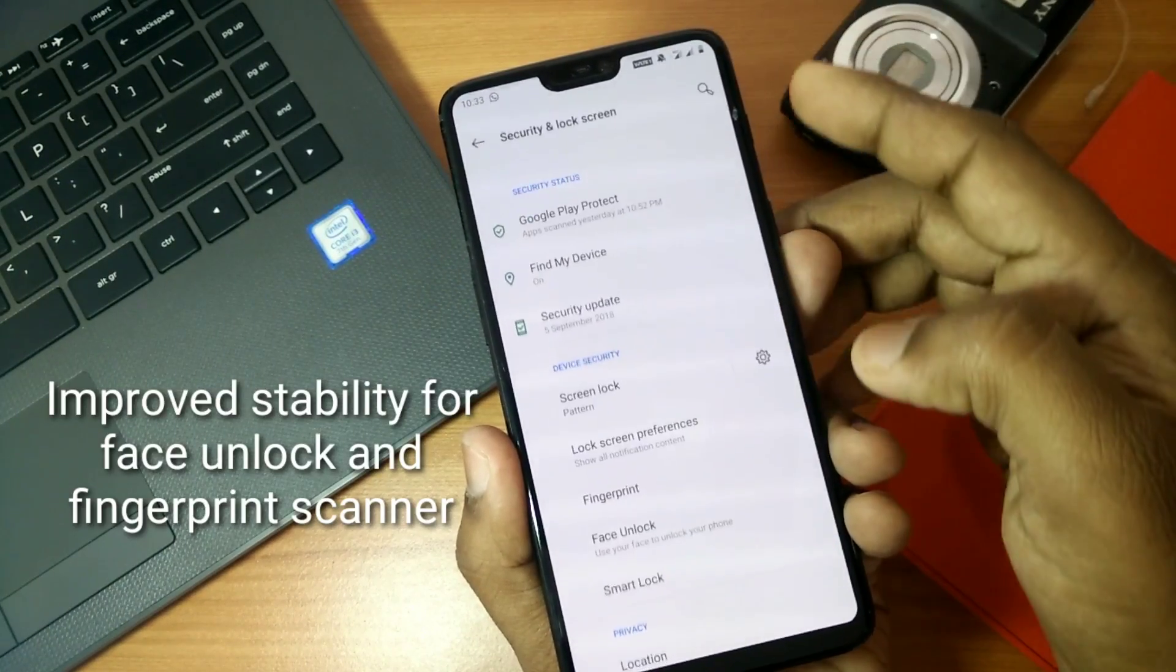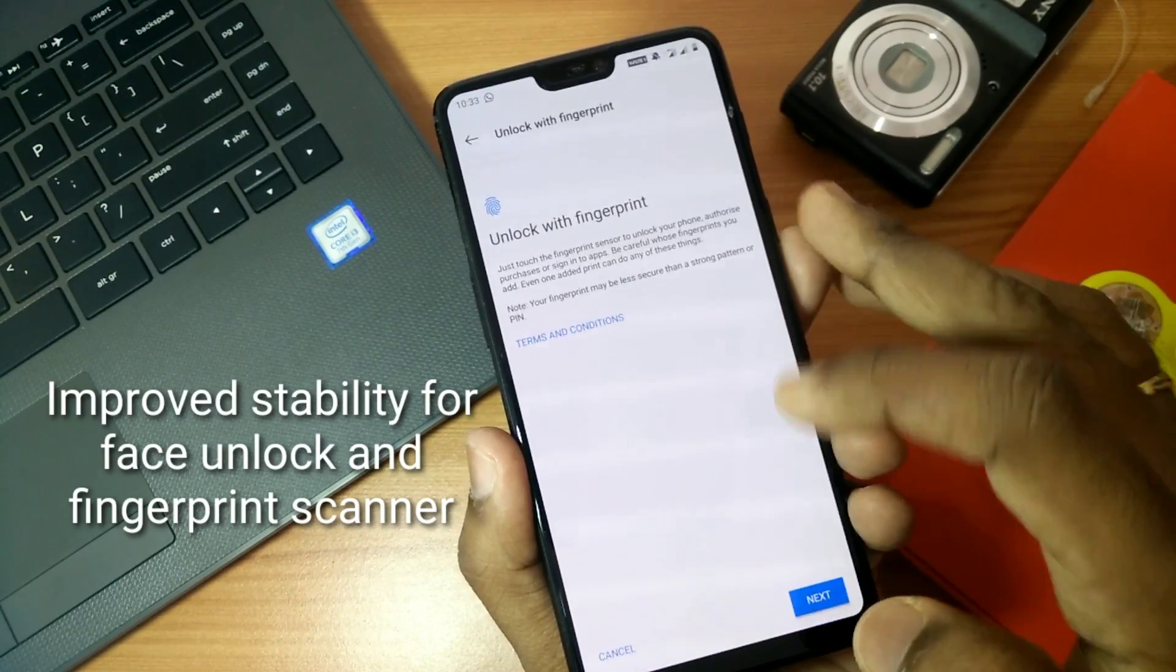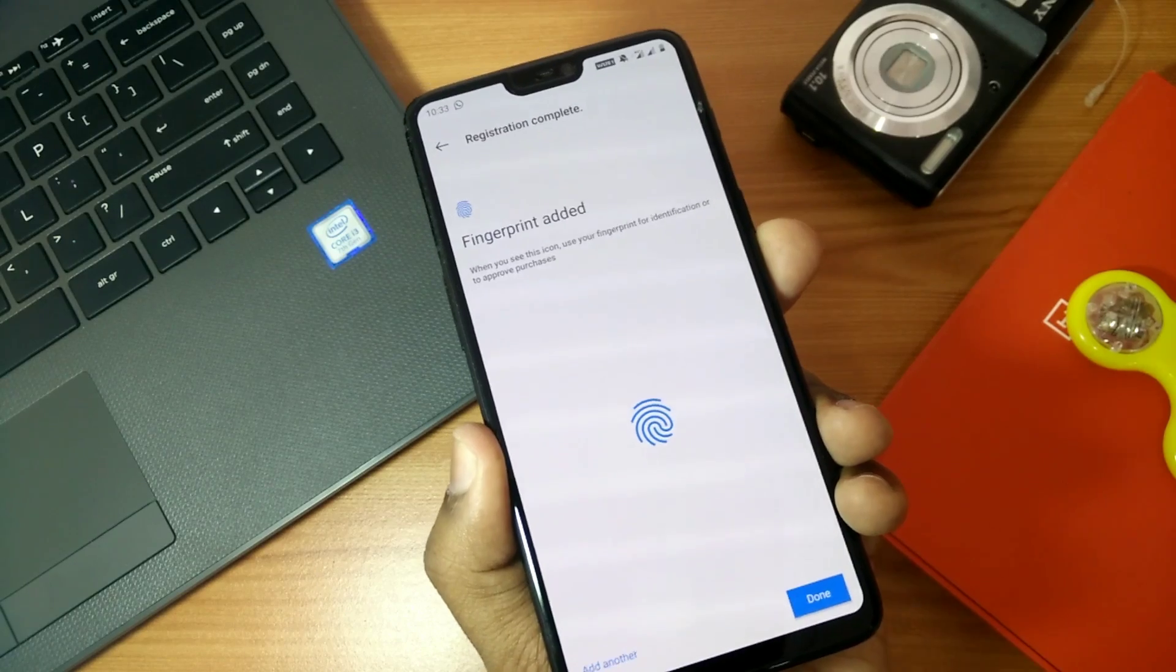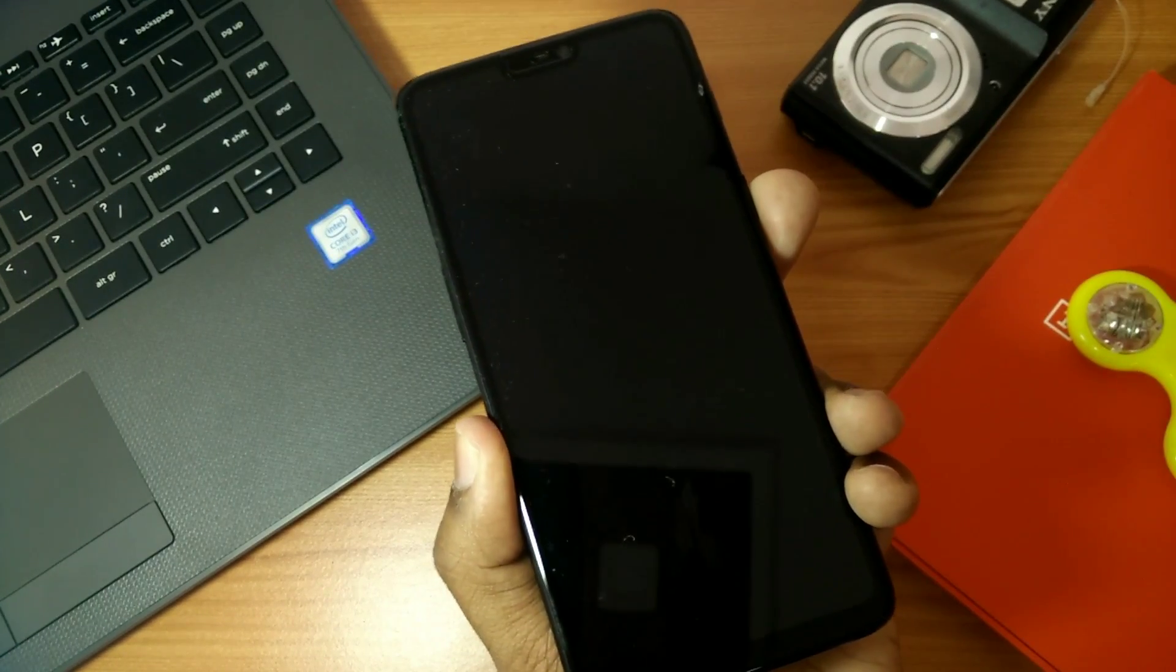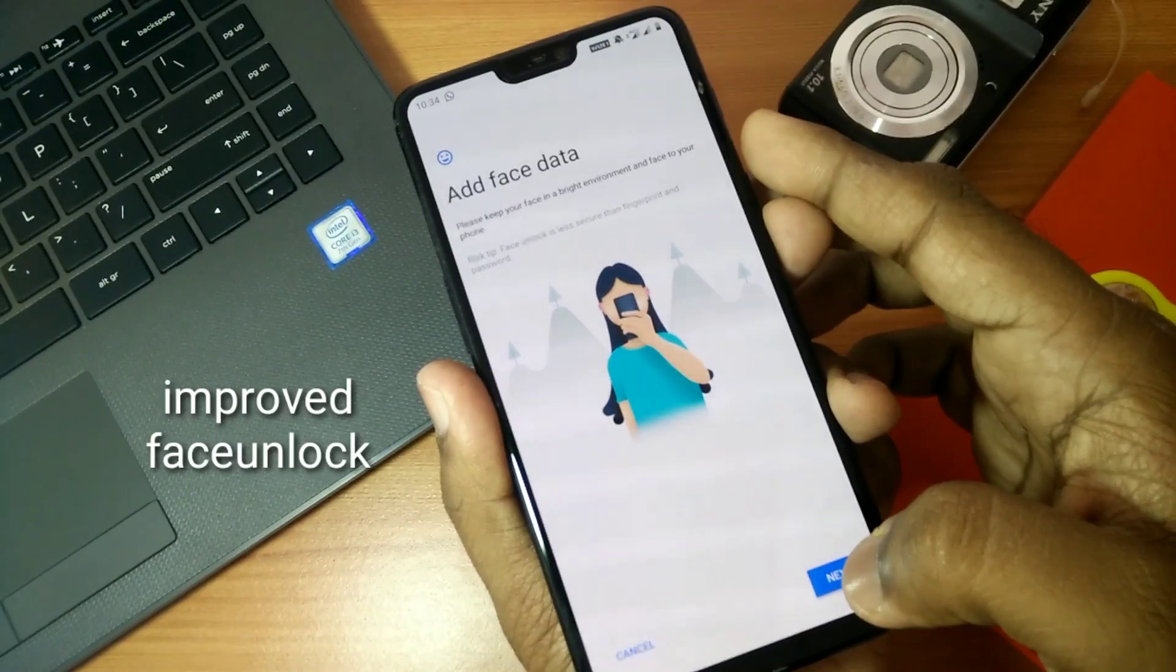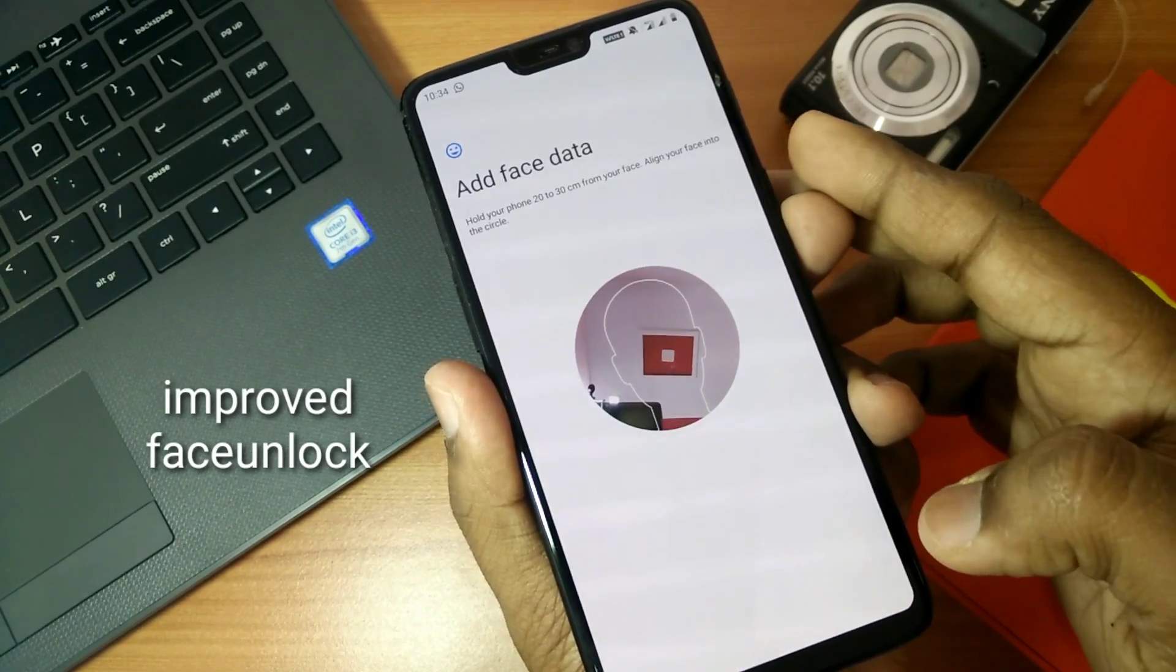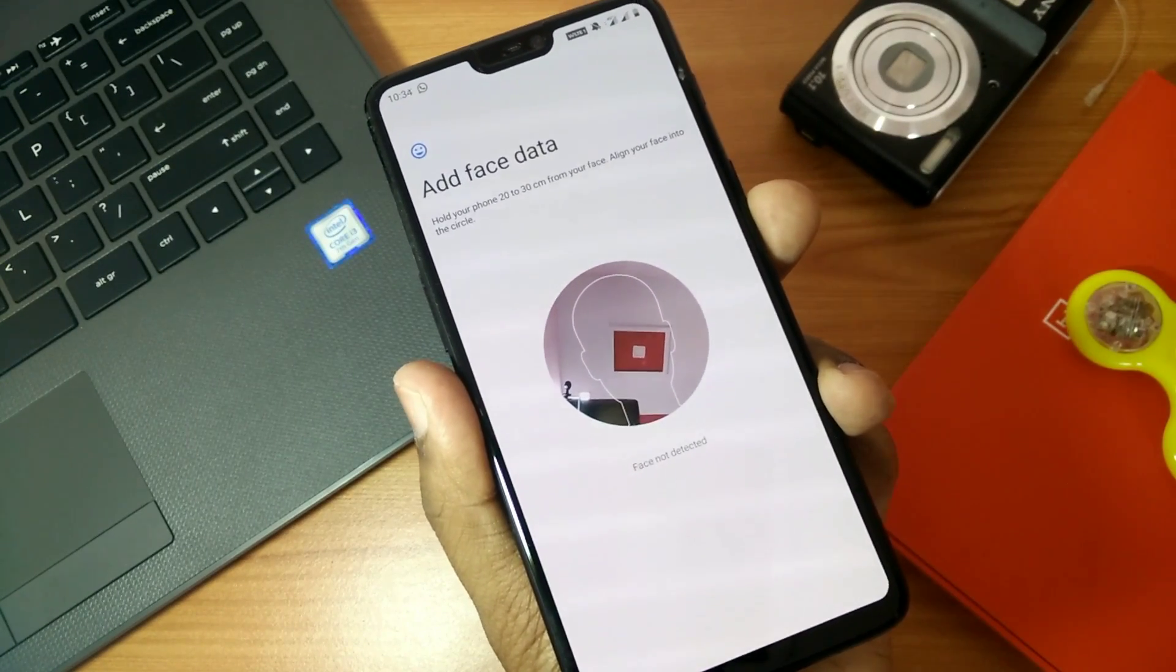The next improvement is for the face unlock and the fingerprint scanner. Some users from Open Beta 2 were facing the problem that when the phone is in screen-off mode, it can't easily detect the fingerprint scanner. That problem is completely solved now in this update.